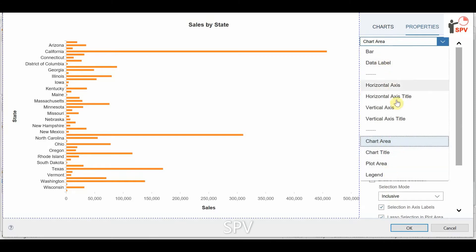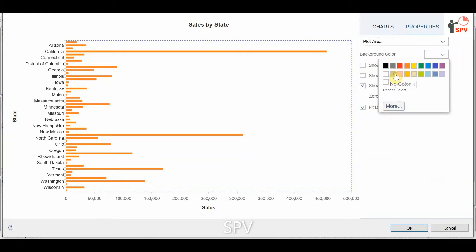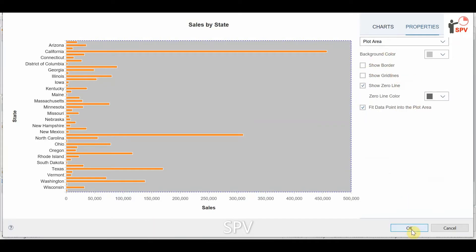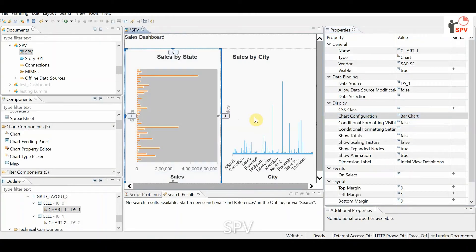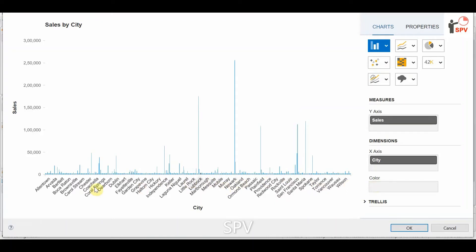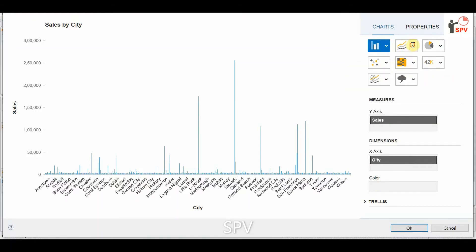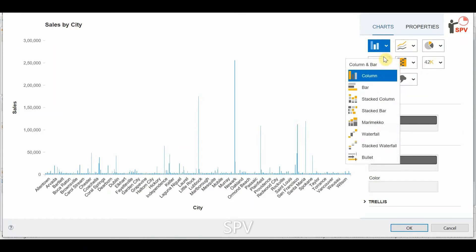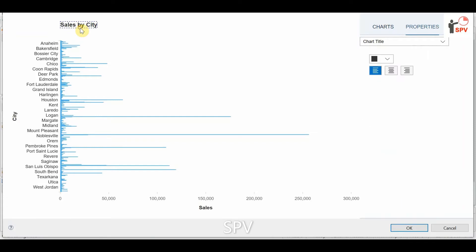You can select the chart and change the color. There are many options for labels and all. If you select the plot area you can change the background color, and you can also change the chart background color. Now for the city chart, I'm checking the chart configuration and applying a horizontal bar chart as well.